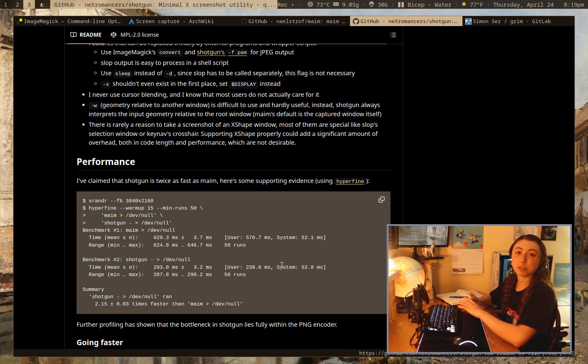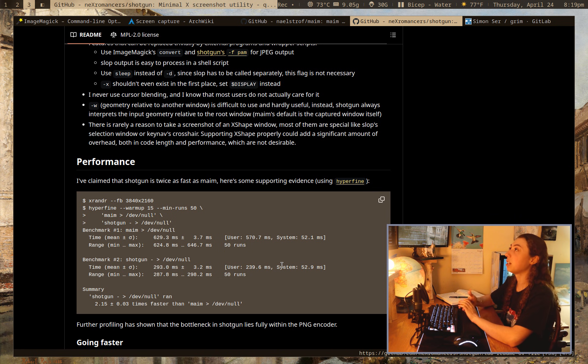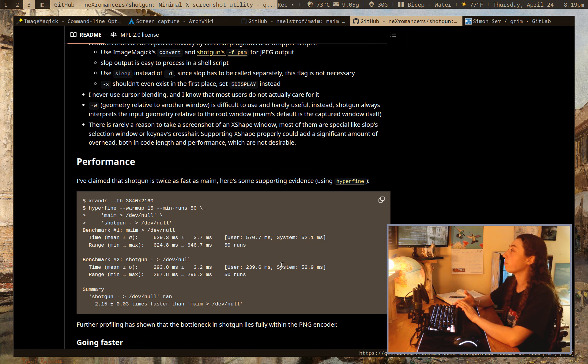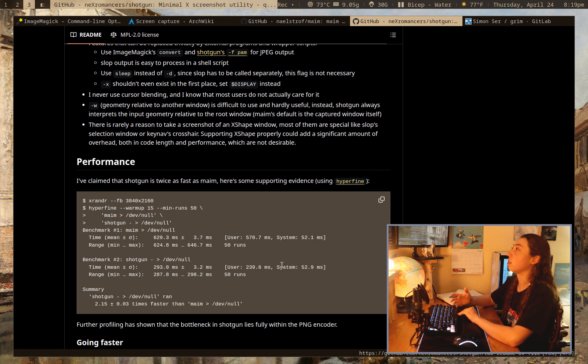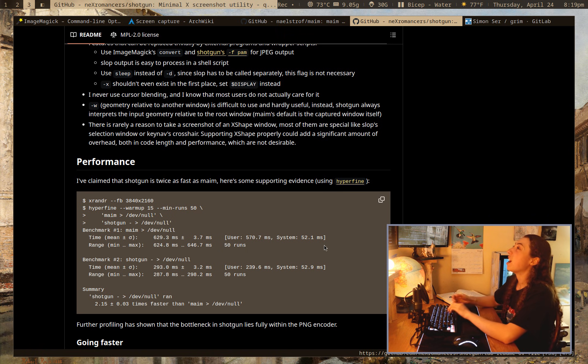it definitely is far faster. So if speed is of extreme importance to you, Shotgun might be something to look into. It's essentially similar to MAME, but with a few less features in exchange for that speed. It's written in Rust, so it's fast.